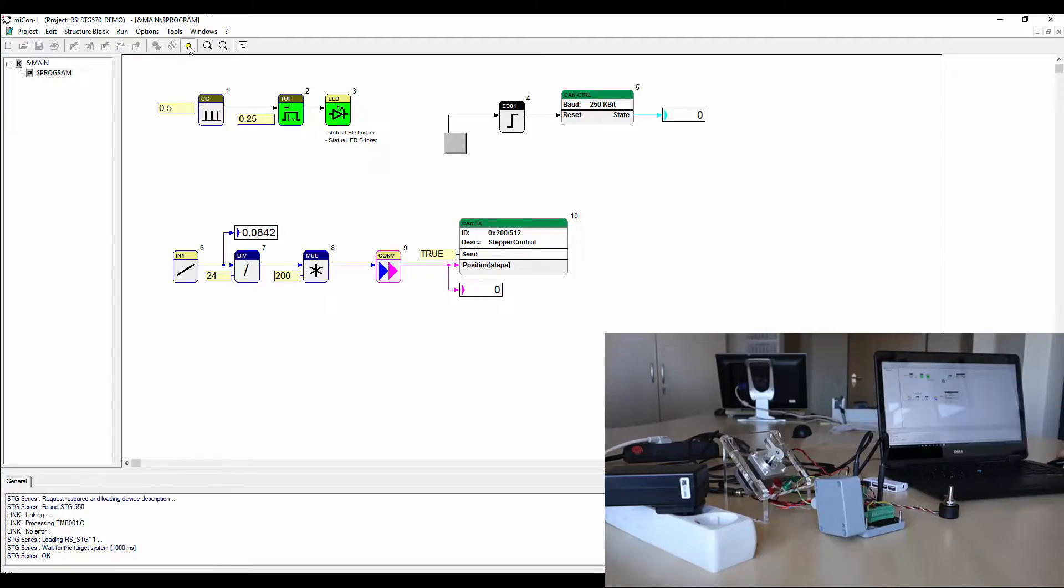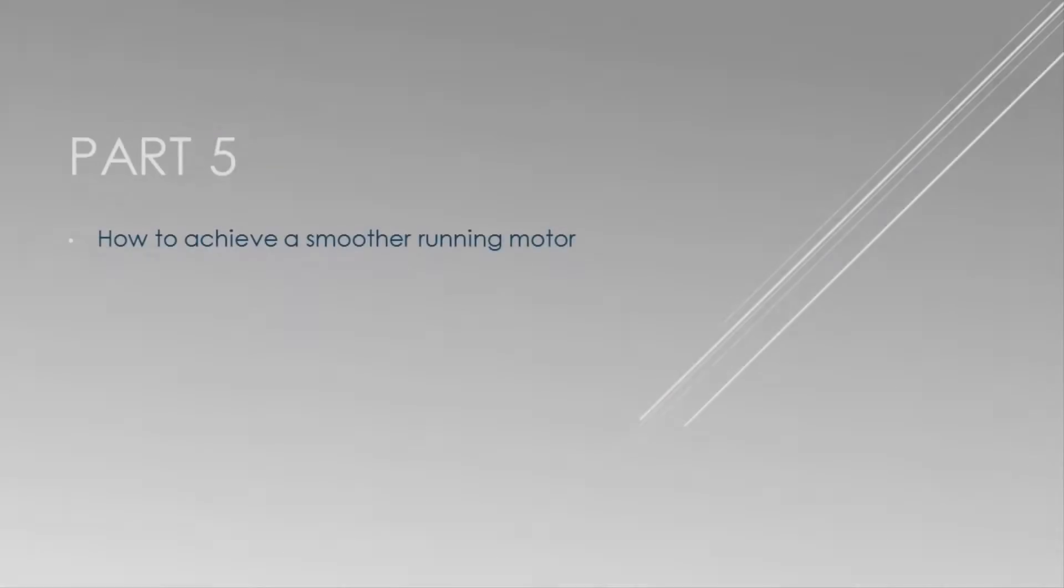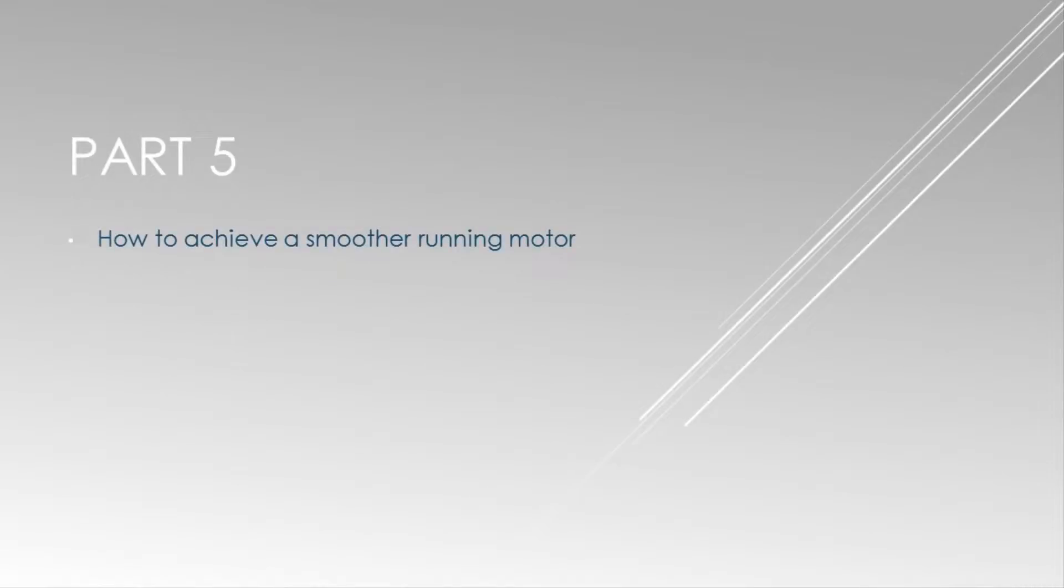So now the application is basically running, but there are some things that are kind of bugging us. The noise and the inconsistently running motor. How to fix those issues? Have a look at our next video.